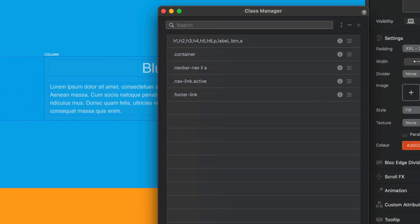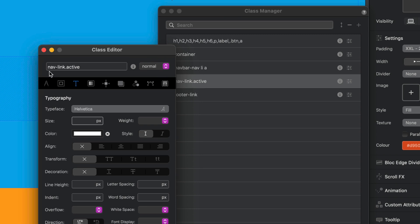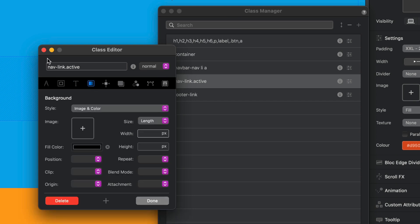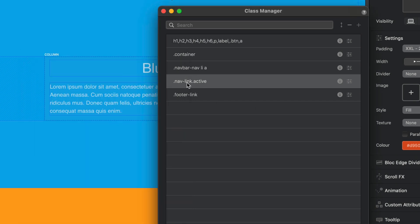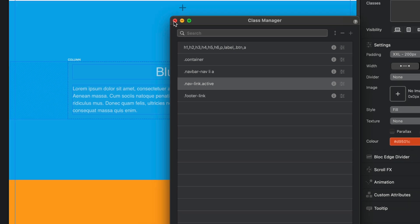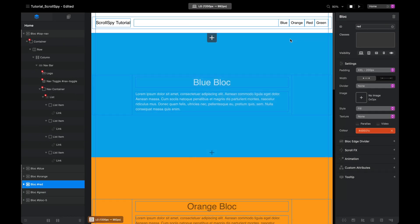The way around that is to set your active class in your project settings, and then in the class editor make a class called nav-link.active — so nav-link dot active — and define the styles for your active state. In this case I've just set white text and a black background. By setting up the active class that way it doesn't get affected by other classes, it doesn't get overridden — it's quite stable.